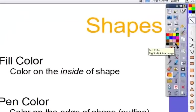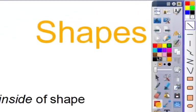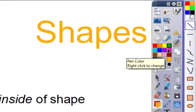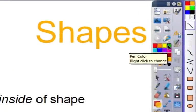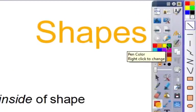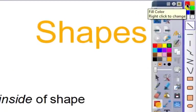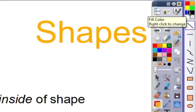The pen color, which are these colors here, is the color on the edge of the shape or the outline. The colors on the right-hand side, or your fill colors, are the color that is actually inside of the shape.